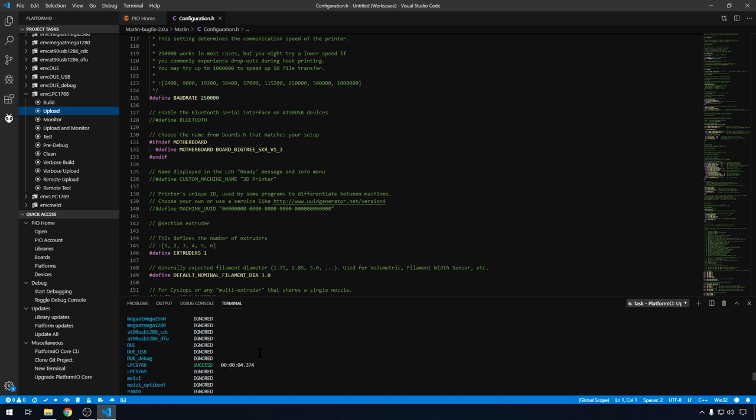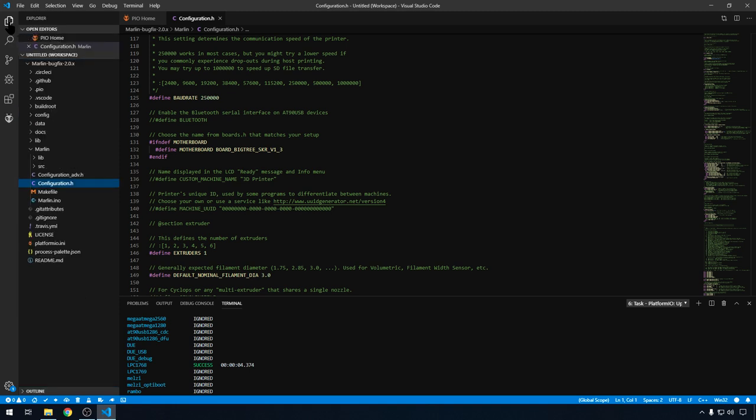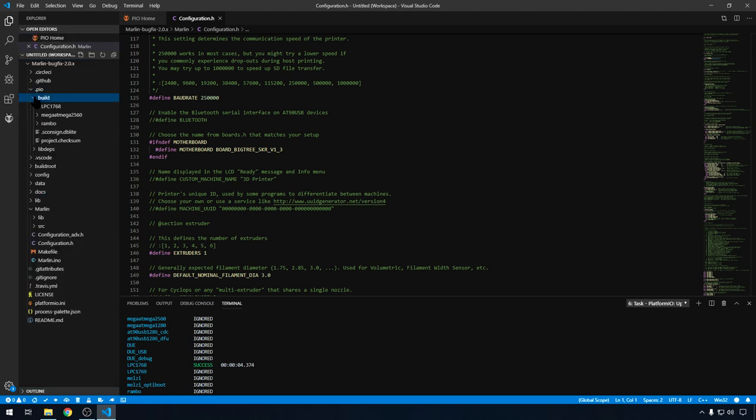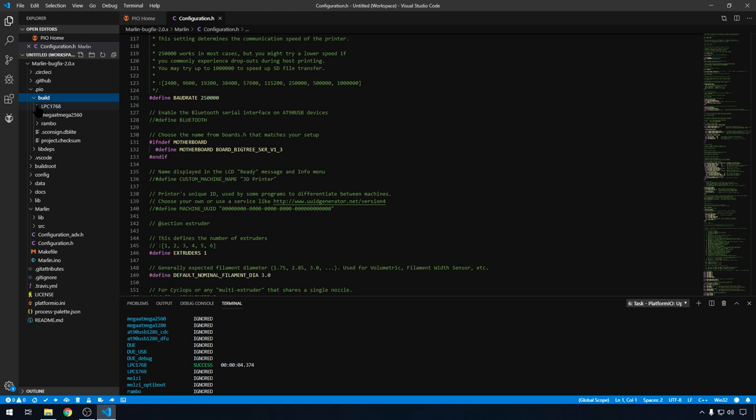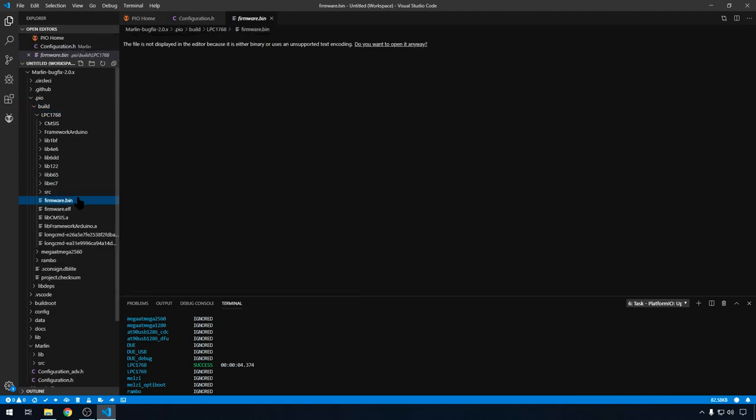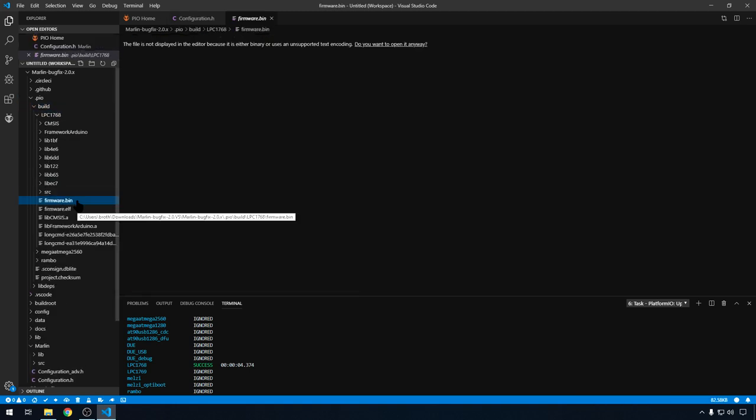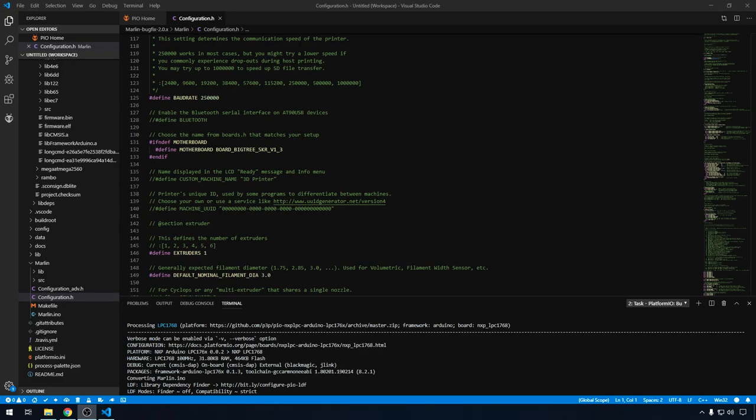Now, if you want to grab that bin file that's been generated by this compile and load it on the SD card manually, or maybe send it to somebody else so they can load it, you can do that as well. We'll go back to Explorer, go to PIO, Build, LPC1768, and this is your current firmware bin file right here. You can copy that and paste it wherever you like, or put it on the SD card to load it manually. And that should be all you need to know to get up and running with VS Code and compiling Marlin.